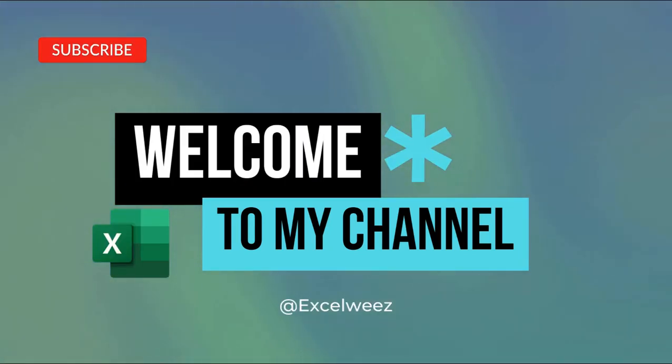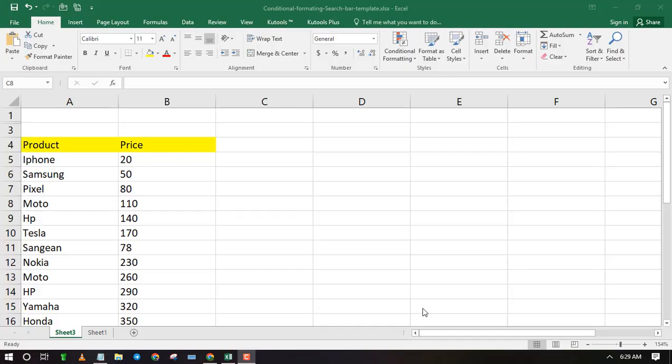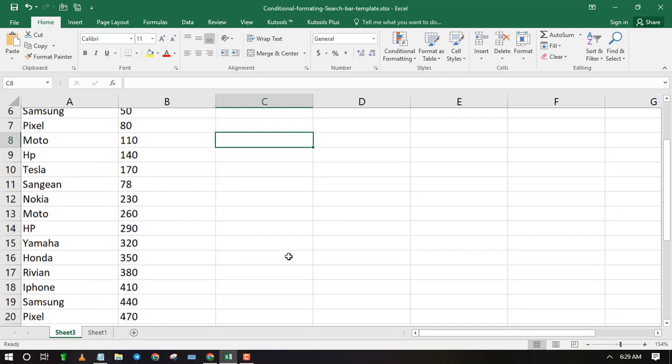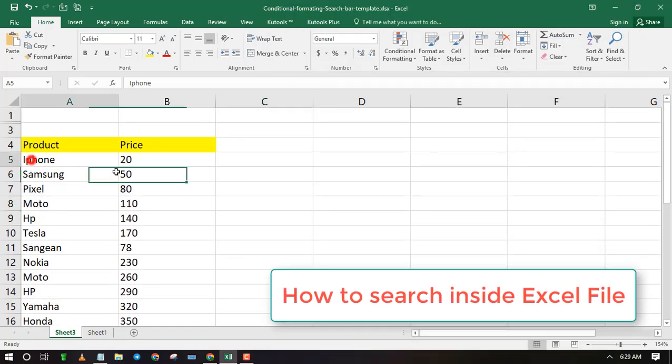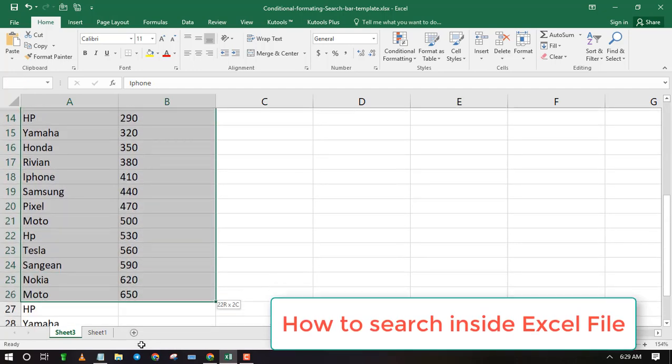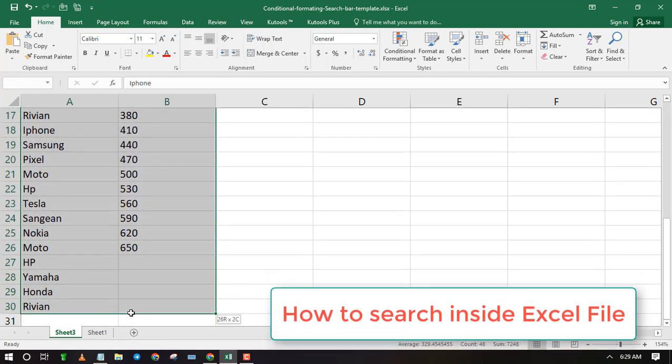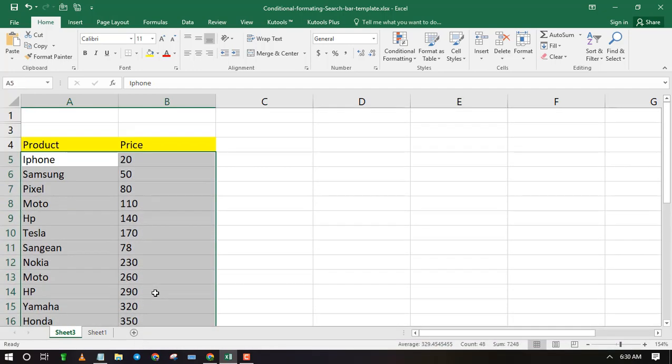Welcome to Excel Weez. In this tutorial, I will show you how to search for text or values inside the Excel file. There are two ways to search inside Excel. But first, let's start with the Find feature.